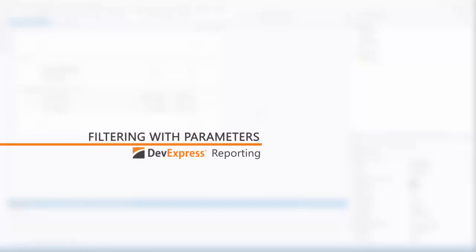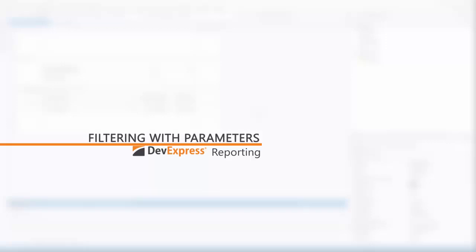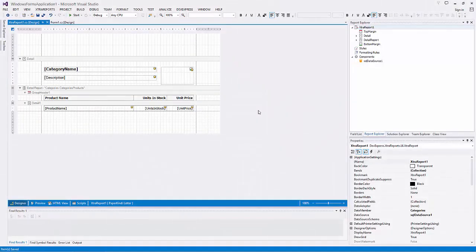You can use parameters to filter data in a report. In this video I'll show you how to add parameters, set some default values, then I'll create multi-value and cascading parameters. You'll also learn how to link report and query parameters together.